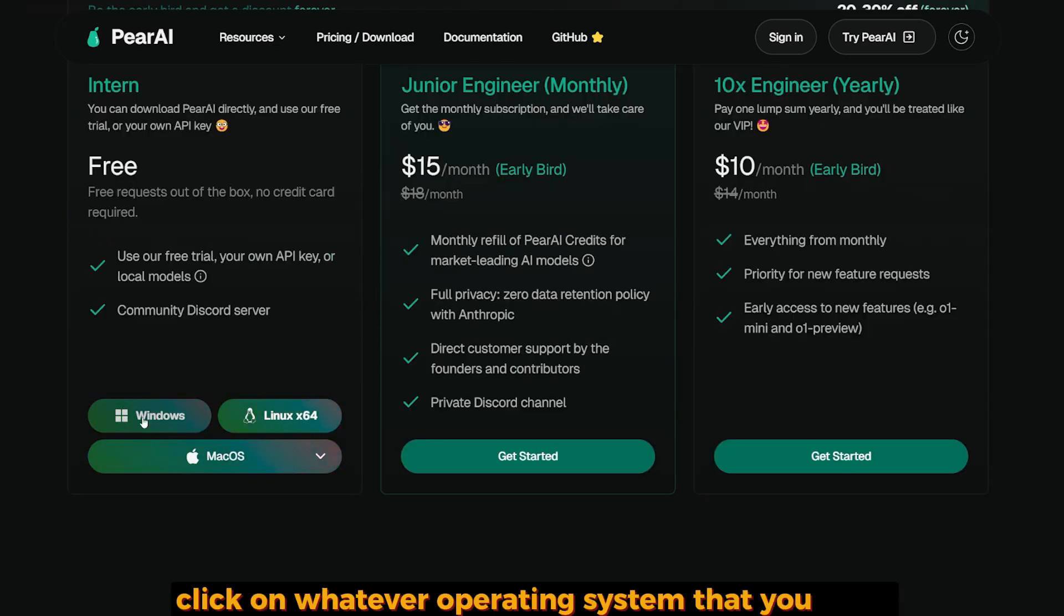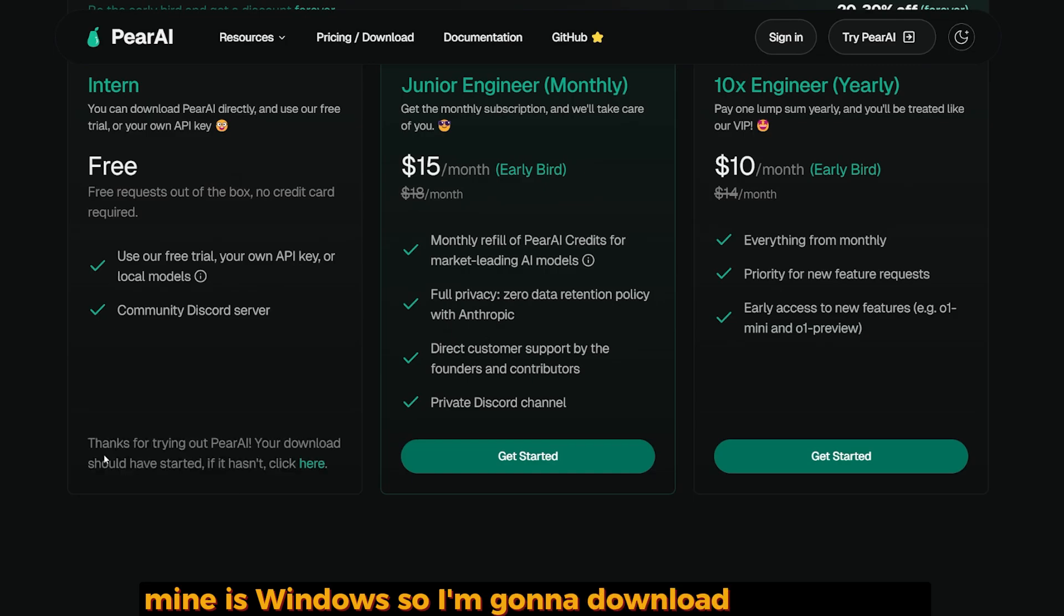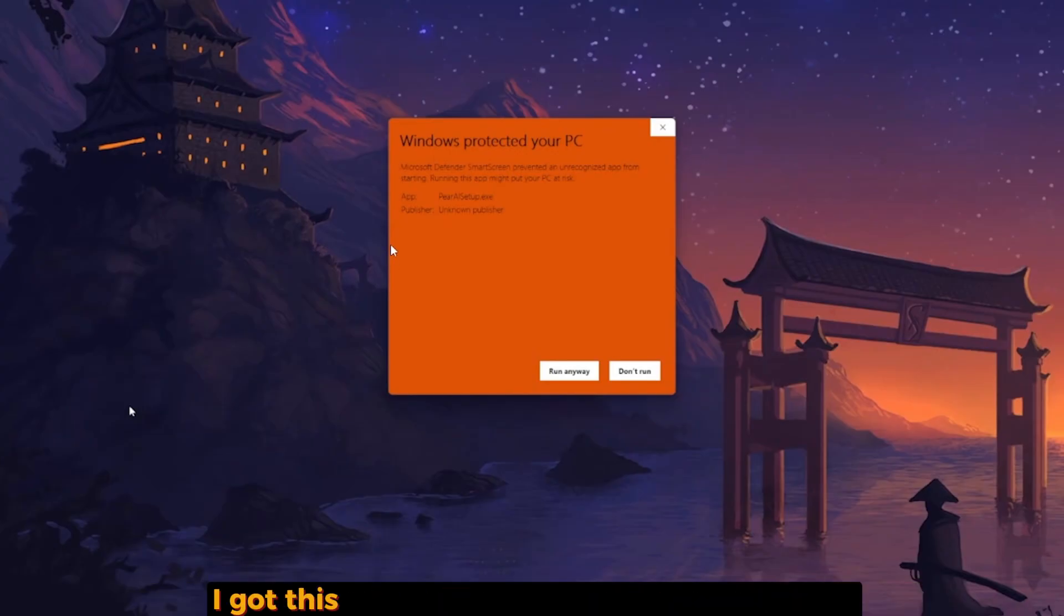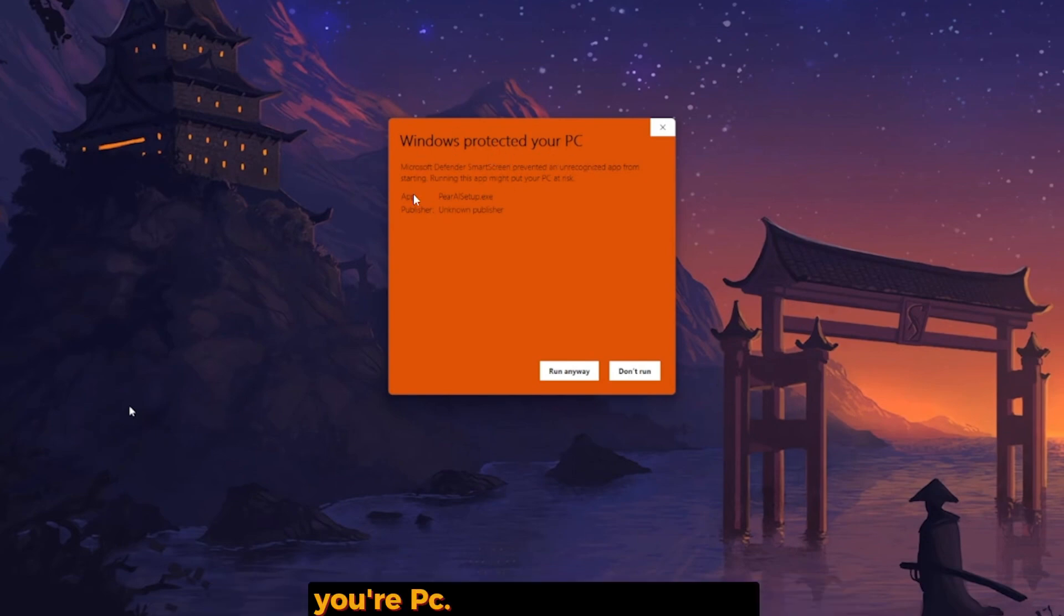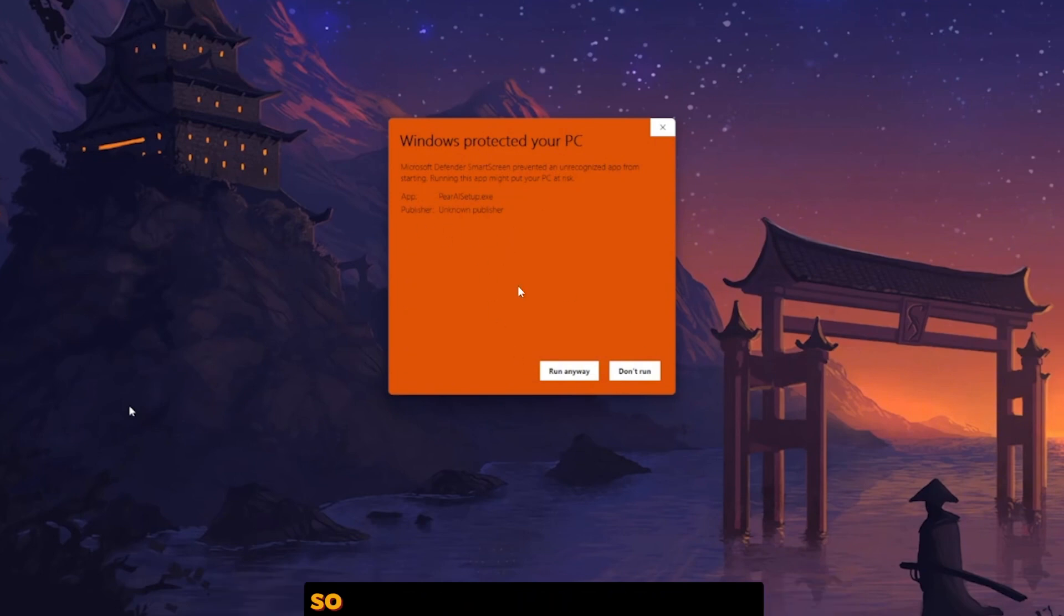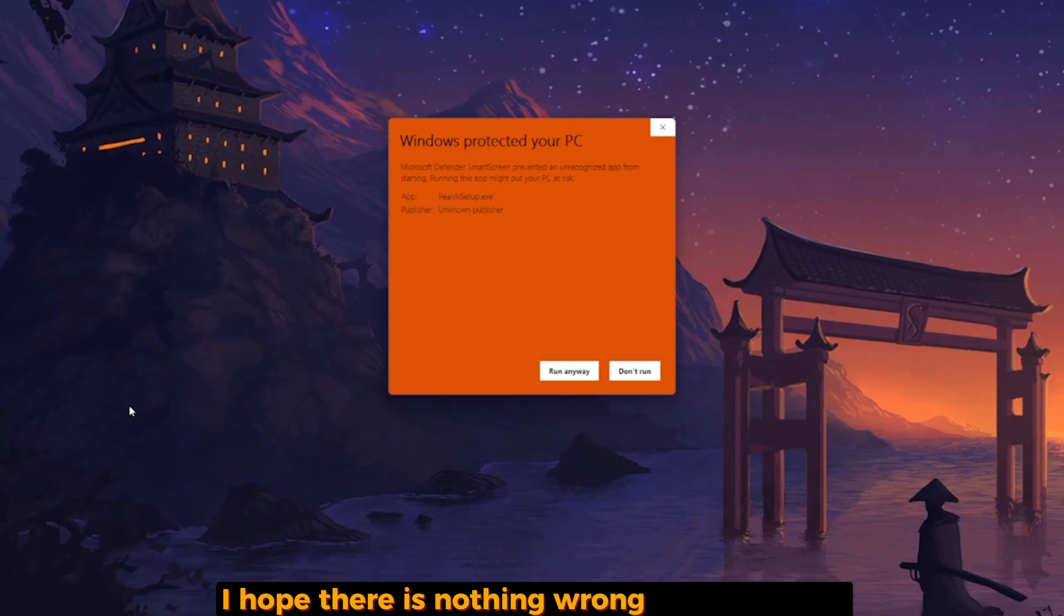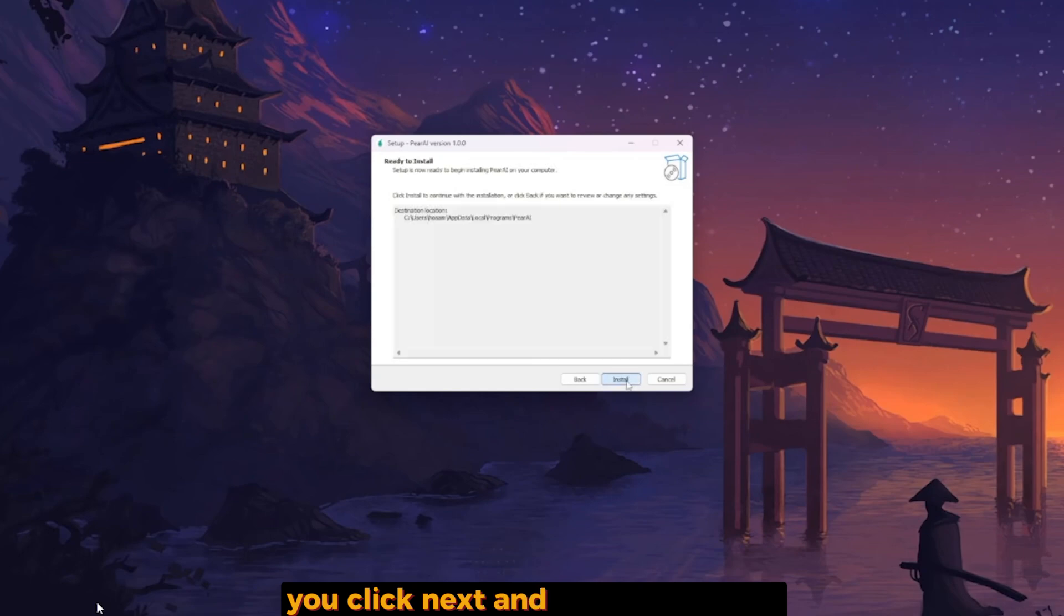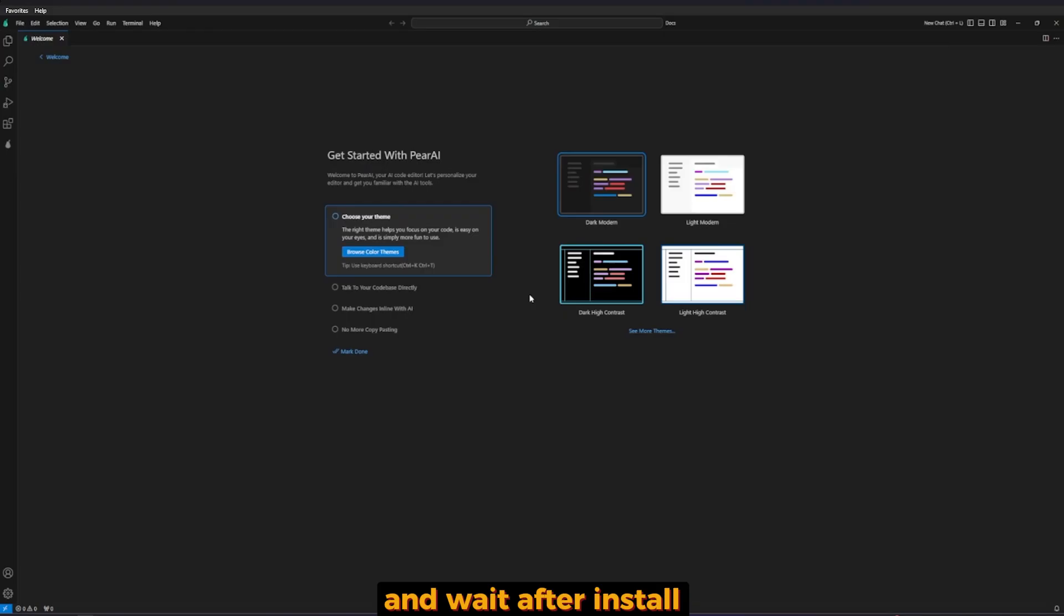Click on whatever operating system you have. Mine is Windows, so I'm downloading for Windows. After installing, I got this weird message: 'Windows protected your PC,' giving me a warning that there's something wrong with this app. I honestly just ran it anyway. I hope there's nothing wrong with this app. The installation is very simple - click next, next, and install and wait.